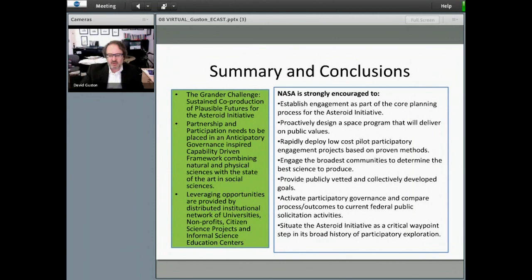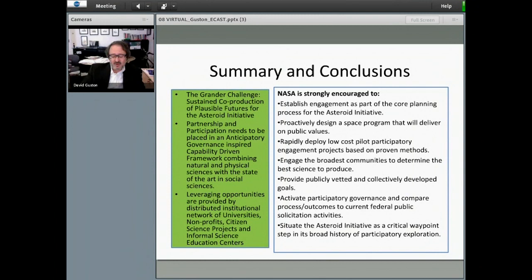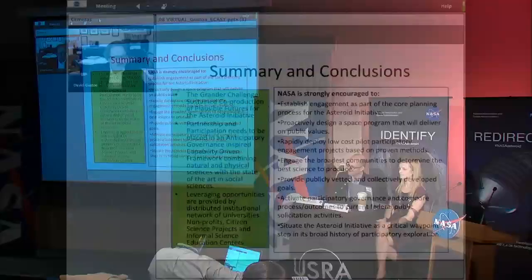NASA may very well perform a more technically capable mission after such public interactions. In the end, the agency will also be better oriented to share resulting knowledge with the public because it is pursuing knowledge that the public has already found to be worthwhile. On the 150th anniversary of the Gettysburg Address, reading it to my seven-year-old son Sam — a budding scientist who loves space — it seems to me that over its lifetime, NASA has done a remarkable job of being of the people and for the people. ECAST would like to see it be, as best it can, by the people as well.